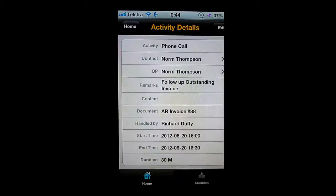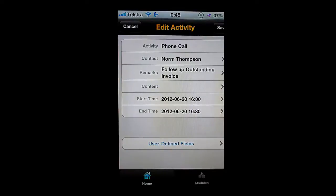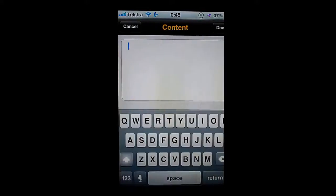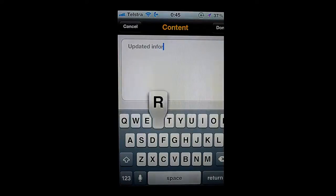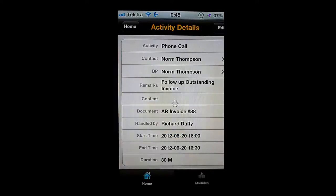Let's take a look at the first one. This activity is a phone call — I have to place a phone call to Norm Thompson and follow up on an outstanding invoice. Quickly and easily I can view all this underlying information, and simply by choosing the Edit Activity option I'm able to make the necessary changes. I can update the content and just type in updated information. I can use all of the native iPhone functionality — the autocorrect, spell checking and so on. I'll say done, then choose save, and in real time that information is automatically going straight back into SAP Business One.